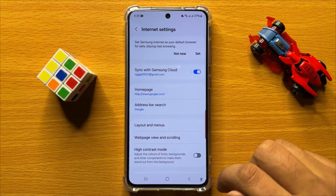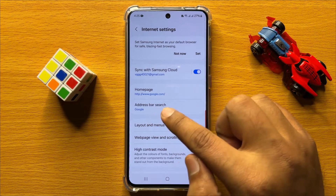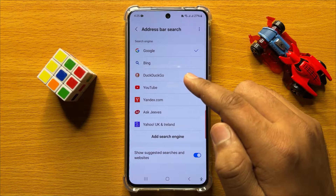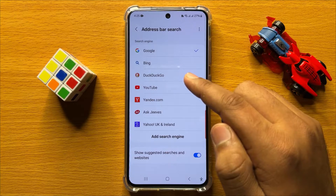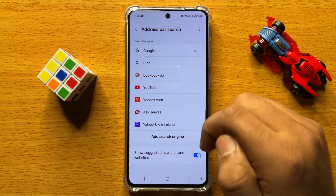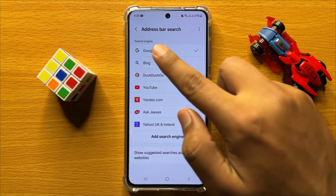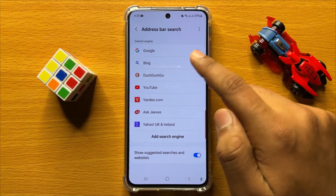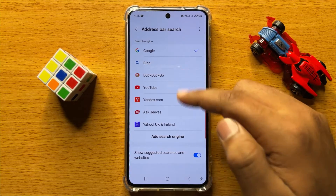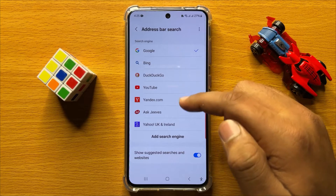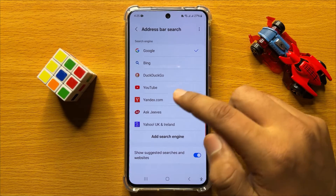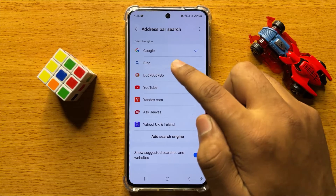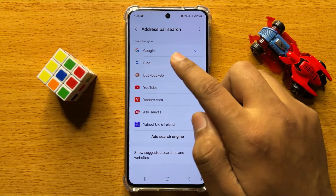Now in Settings, click on Address Bar Search, and from here you can change the default search engine for Samsung Internet. So by default it is set to Google, but if you want to change it, tap on any search engine you like. So if you want to use the Bing search engine, then just simply tap on Bing.